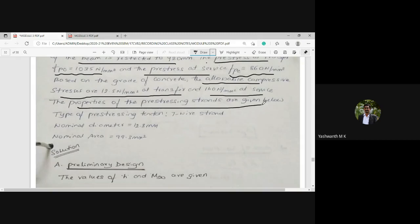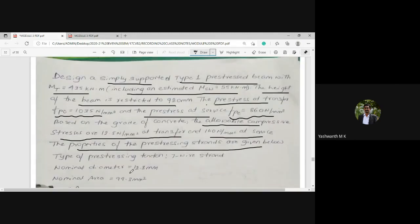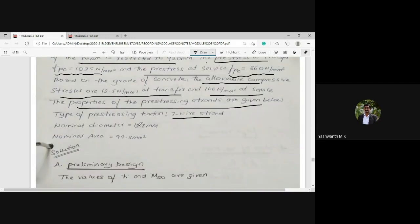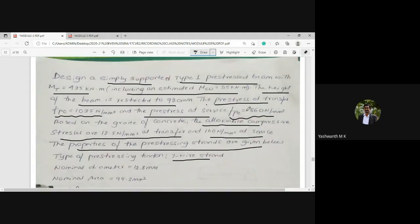The properties of the pre-stressing strands are given below. A strand is the combination — when three, five, or seven numbers of wires are joined together. In this particular problem they have given a seven-wire strand, meaning seven wires joined to form a strand. Each wire has a 12.8 mm diameter with a nominal area of 99.3 millimeter square.